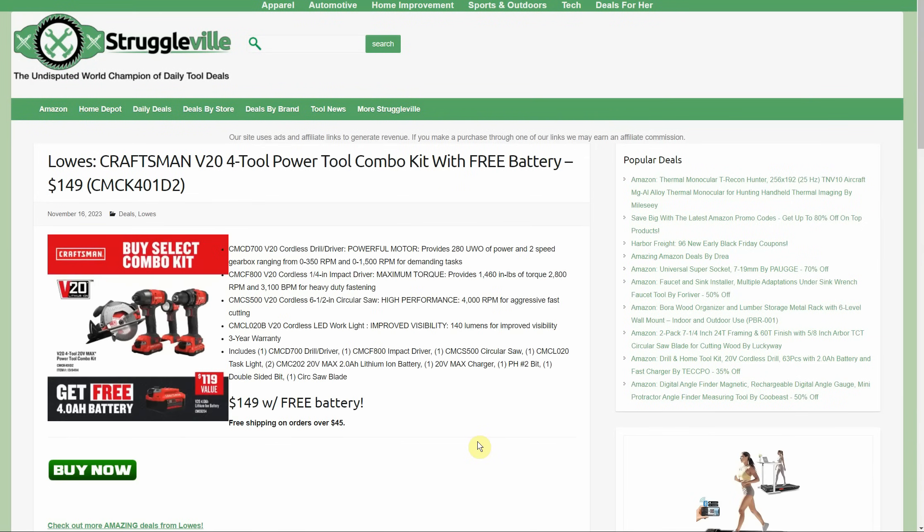Back to Lowe's - Craftsman 4-tool combo kit with a free 4-amp hour battery. Boy, that is an amazing deal. Not only do you get four tools and two batteries, they're throwing in a free battery. That's seven total pieces for $149. That's a good deal, man. I don't know how many people listening to the sound of my voice are into Craftsman's lineup or care to be, but if you fall into either of those camps, that's a hell of a deal.